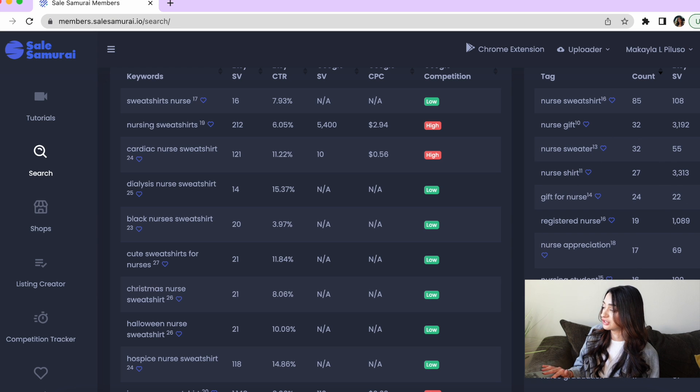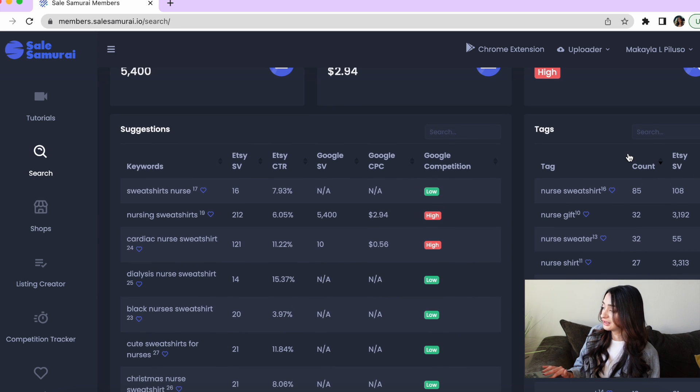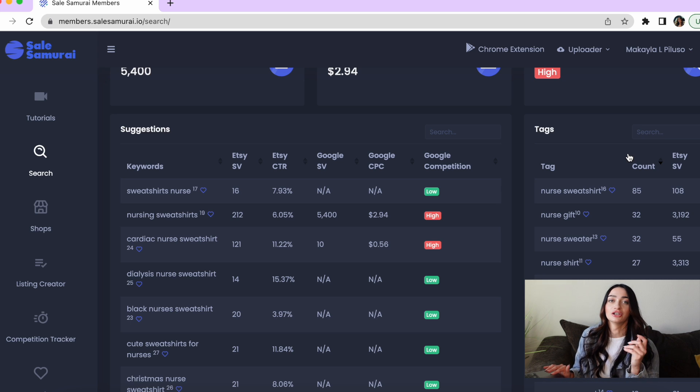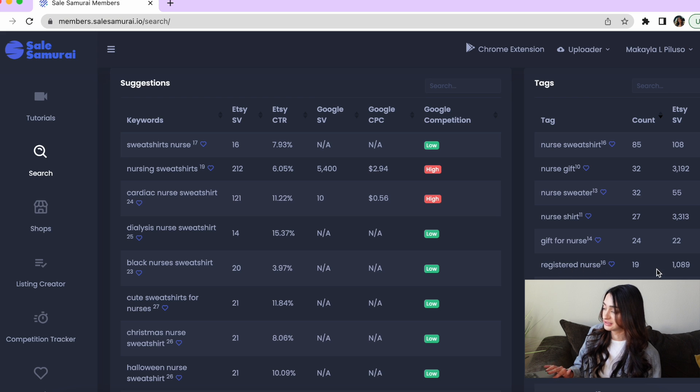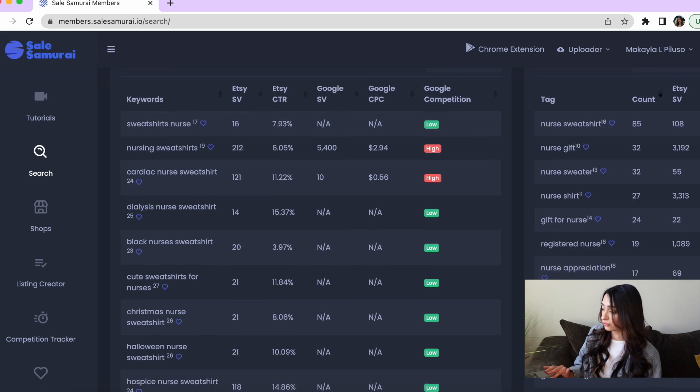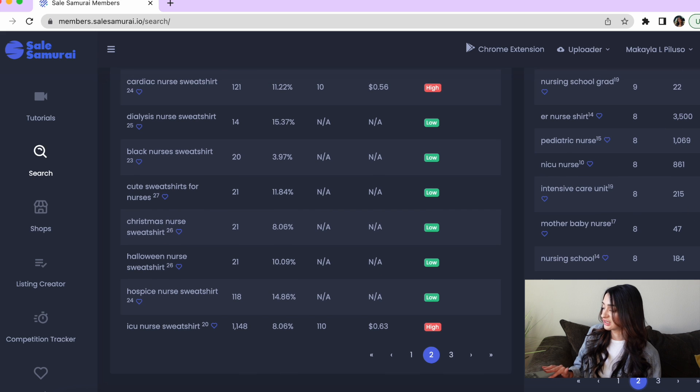Over here you're also going to see all of the tags they recommend, and tags on your Etsy listing help Etsy understand exactly what it is you're selling. When looking at the tags, you do want to look at the search volume because that is important. Lots of people are searching for 'registered nurse' and 'gifts for nurse.' What I do is start a note section and save all of this — either take a screenshot or copy and paste the words into notes on my computer. Then I'll go back and see which ones should go first. That just helps you create a killer title that's going to rank you way higher.